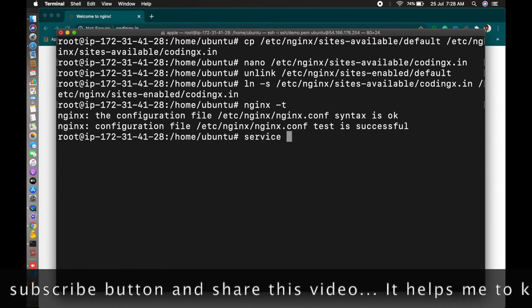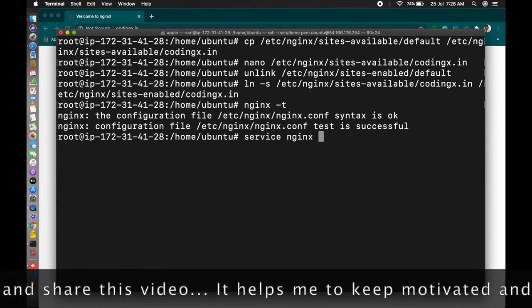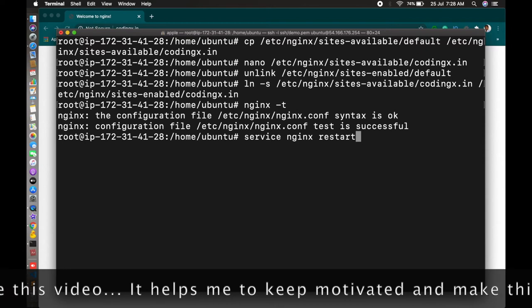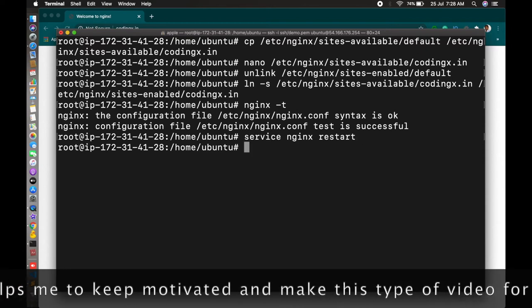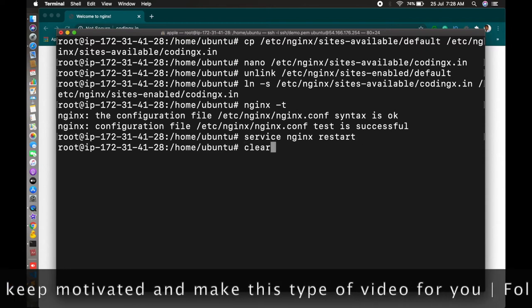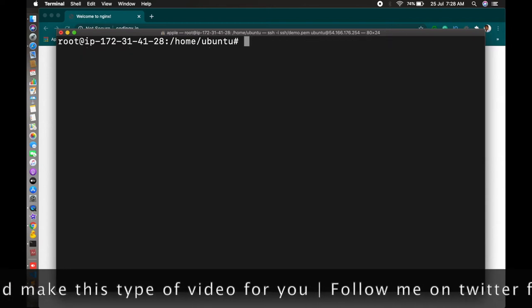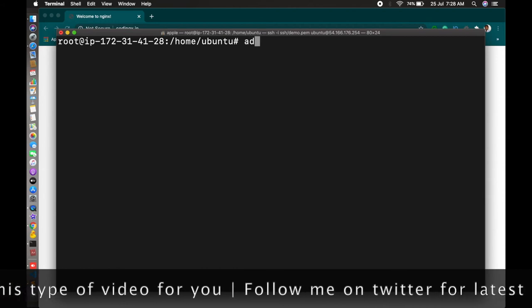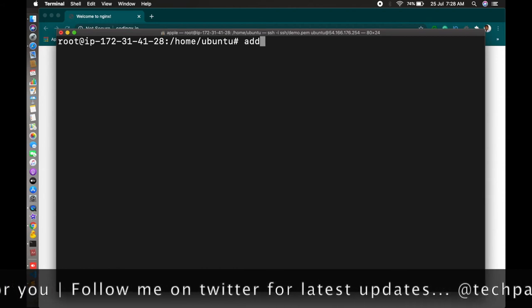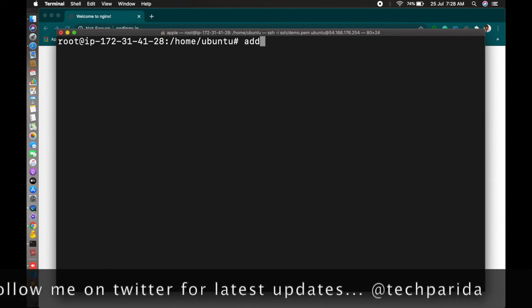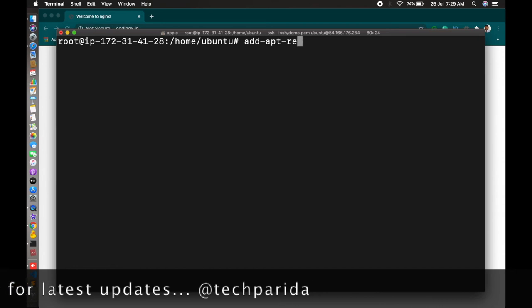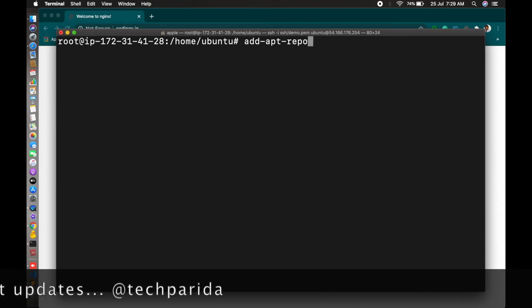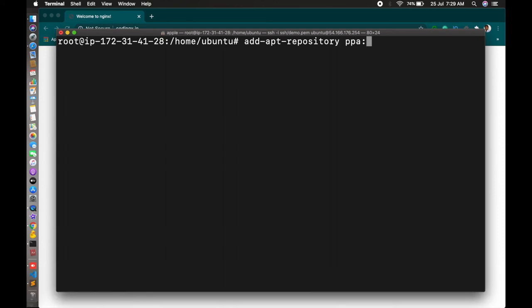After that, you just restart your server with service nginx restart. After that we can install certbot for SSL. For that we have to add the repository to apt so that the latest version will fetch from the server.